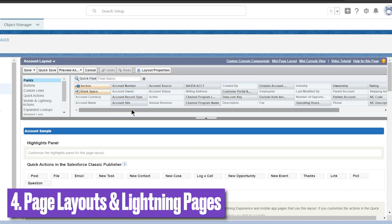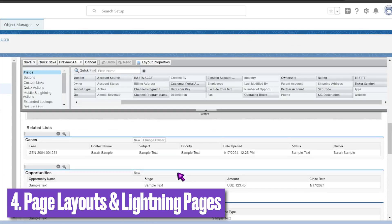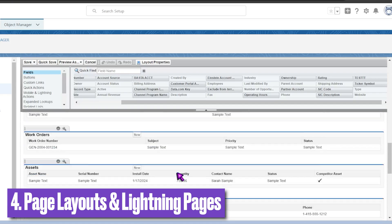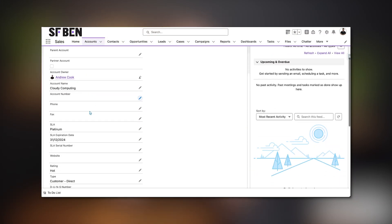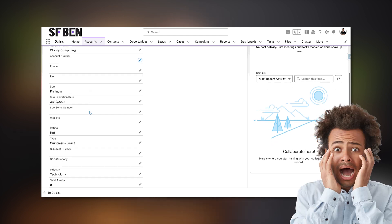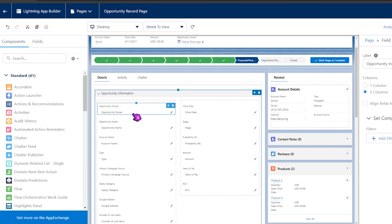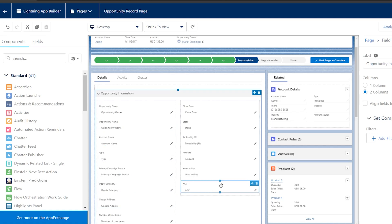Although page layouts and lightning pages are some of the most basic features in Salesforce, they are also the most powerful and also where things can go very wrong. For anyone that has added a bunch of fields to a page layout without considering their layout, you will know exactly what I mean. Since lightning pages have been around, we have had the ability to add, remove, or reorder components on the record page.